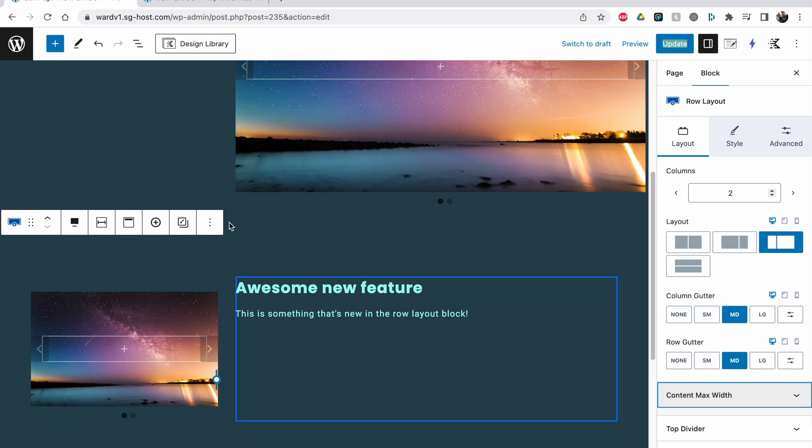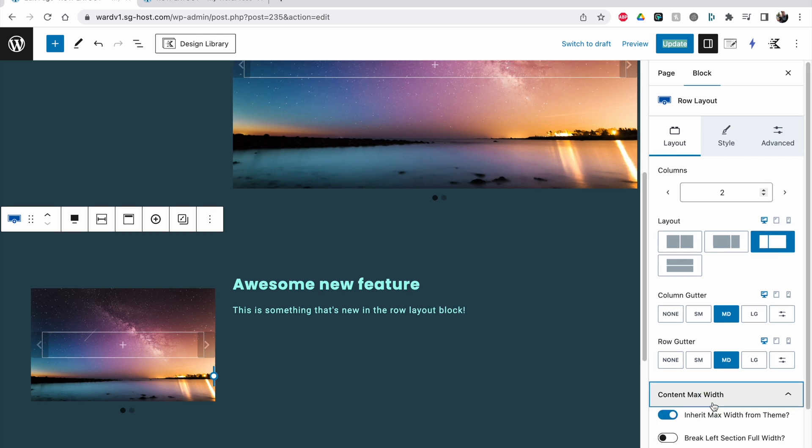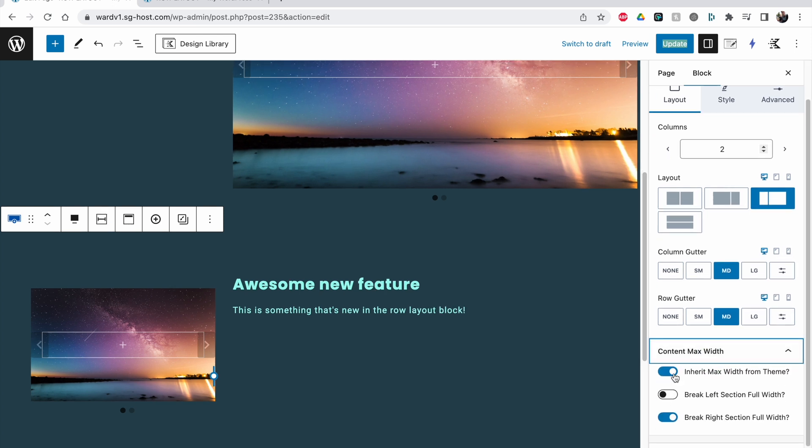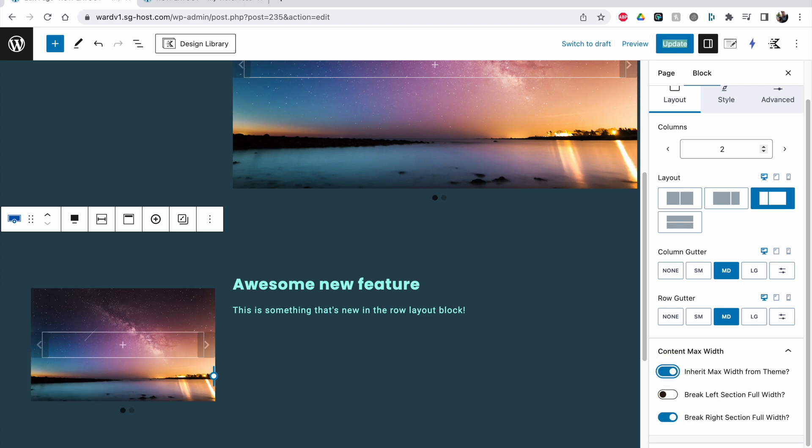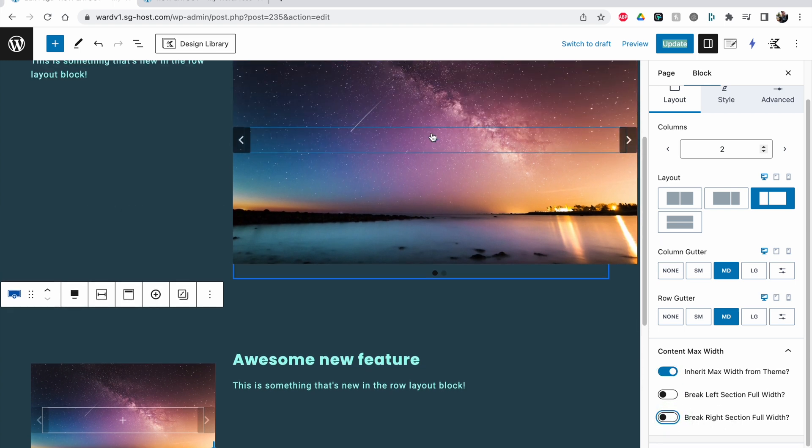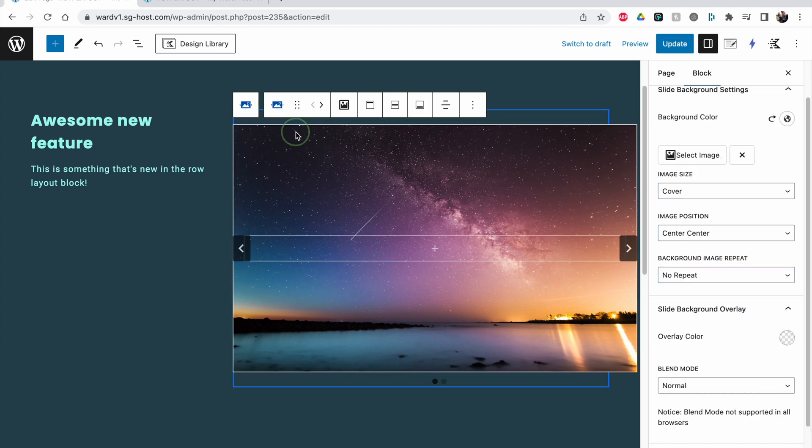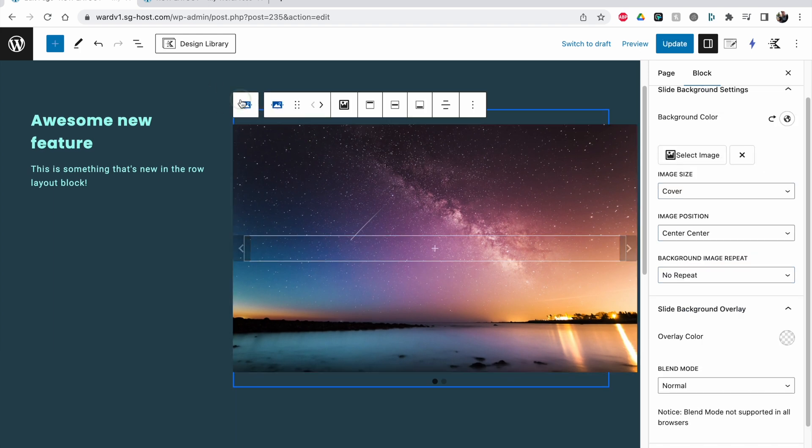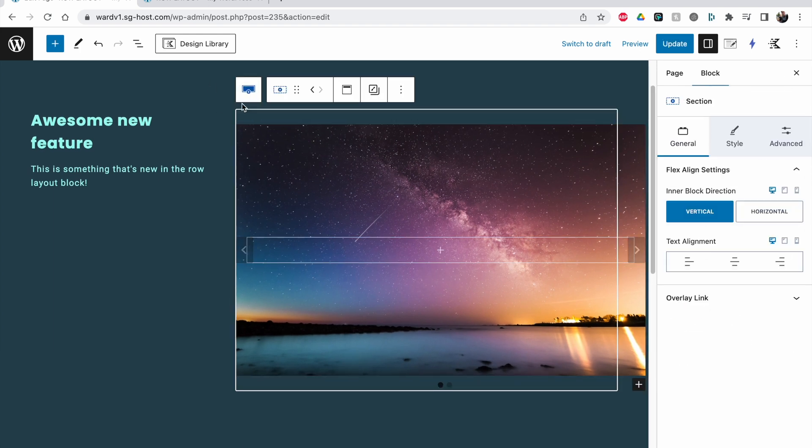But if we now go to this on the right side here, you have an option content max width. This one inner content width, but here we have a little bit more options. We can now set here again inherit the max width from the theme, and then we can say I want the right section to break it or I want the left section to break the full width.